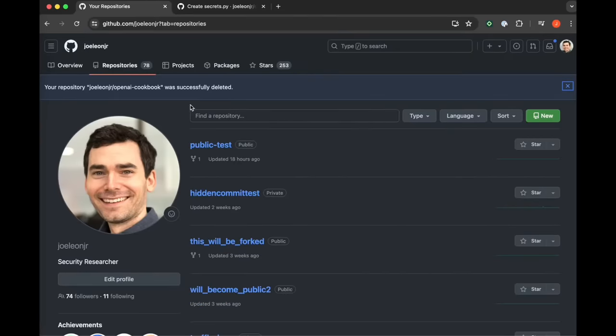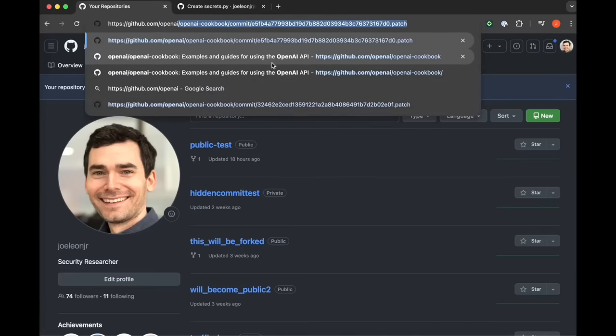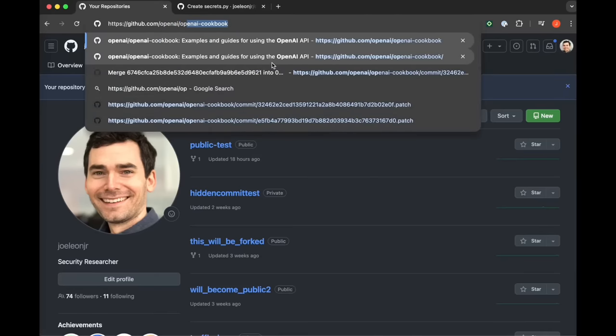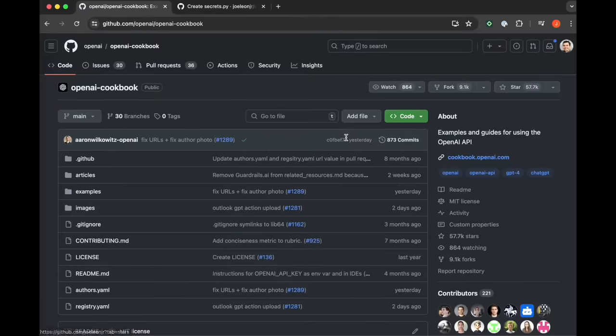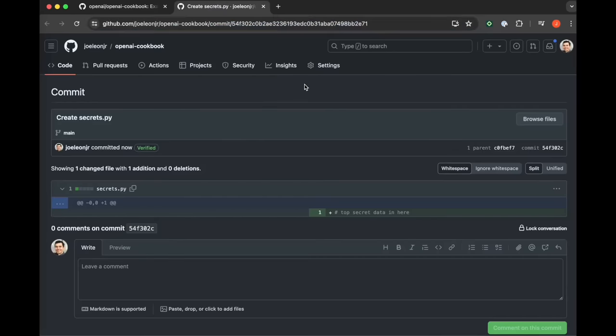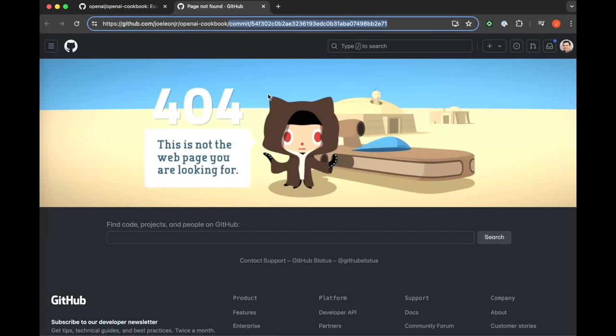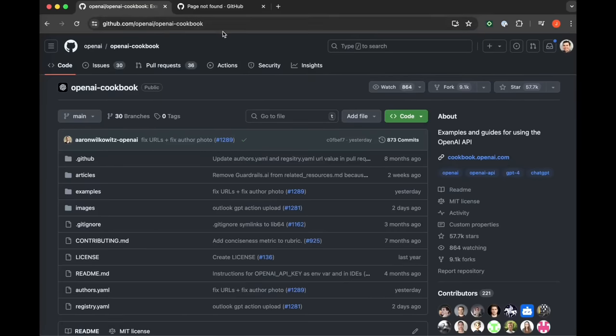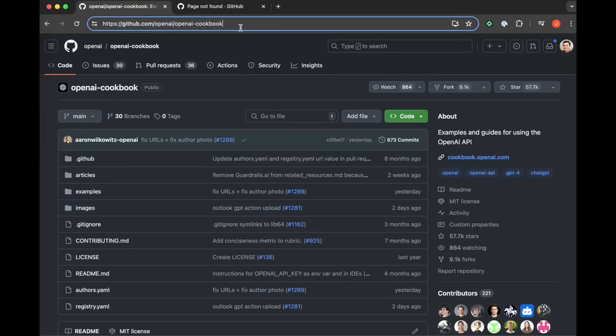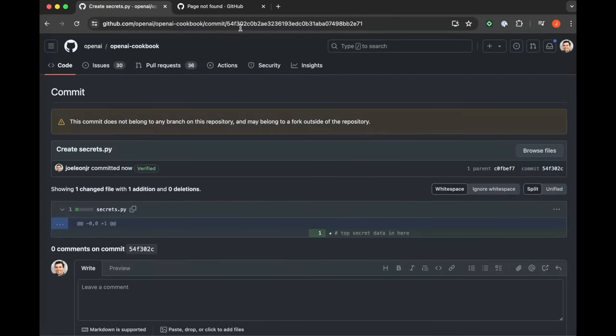So you delete the repo. But if someone has that commit hash from when you accidentally published your secrets to GitHub, then they can go back to the original repo that you forked from, paste in that commit hash, and then access the secret data long after you had your exit interview with HR and your tech lead.